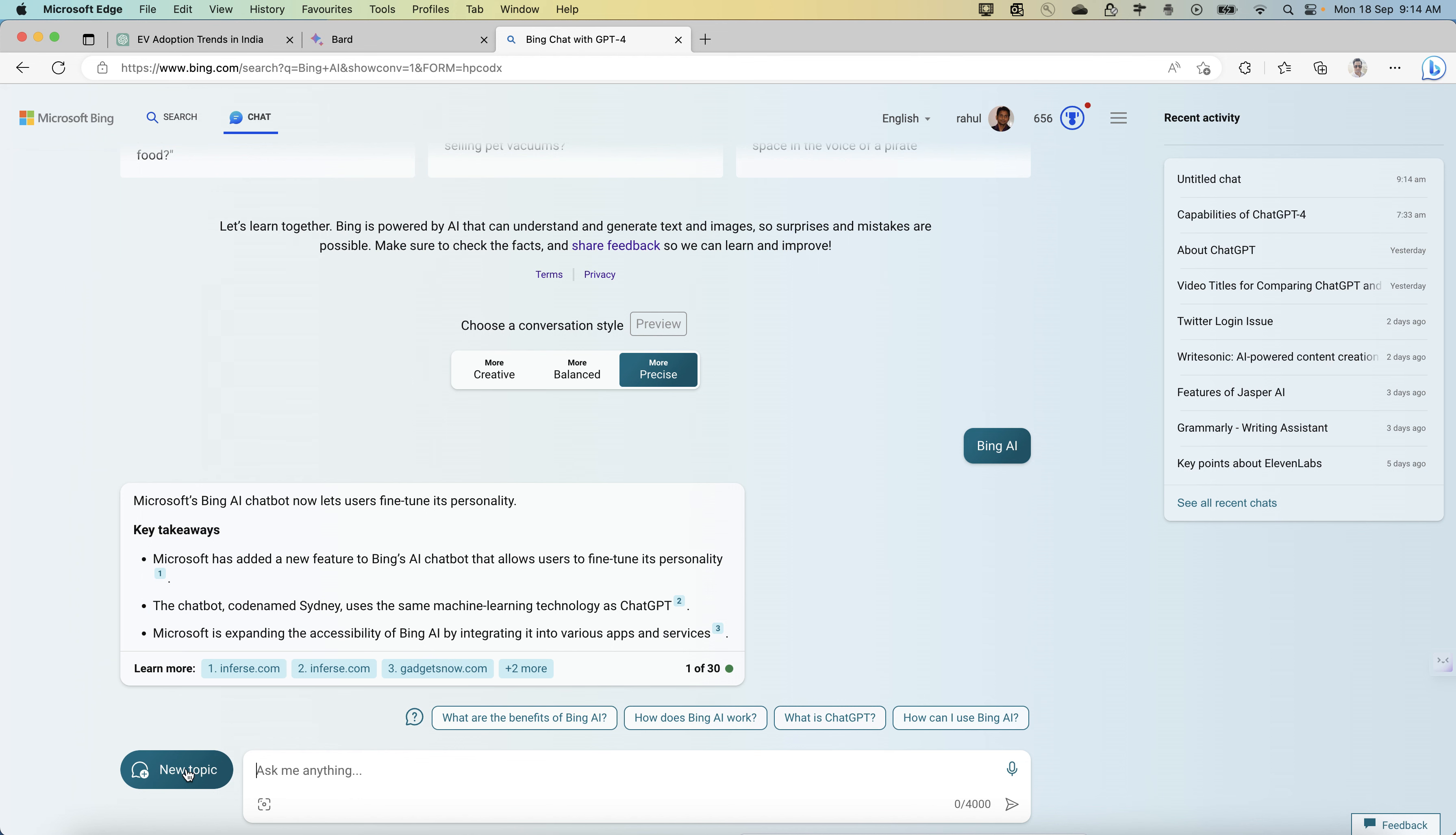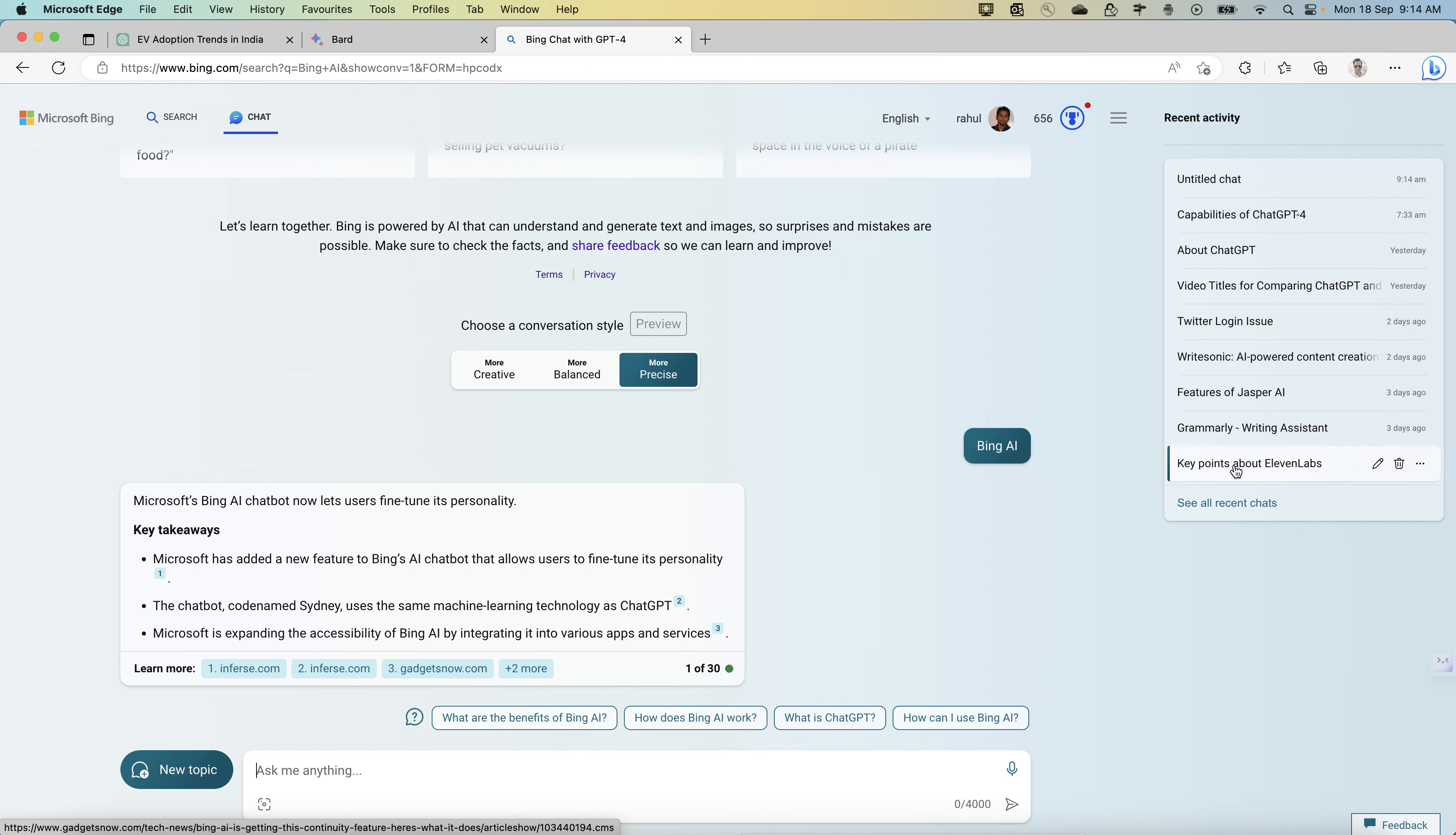You can obviously create a new topic if you're exhausted for that particular topic. If you see my recent activities, what I have been asking here, you can ask anything. Let's say since you are on Bing itself, this is a question graded by ChatGPT itself.